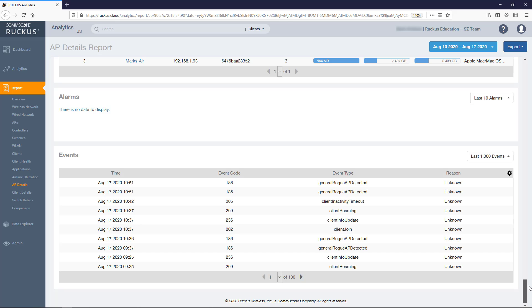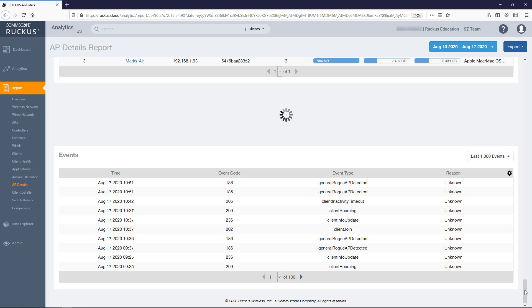The alarms tile is a table that lists any alarms generated for this AP for the time period you specify. By default, it displays the last 10 alarms. And this again can be changed with the drop-down.